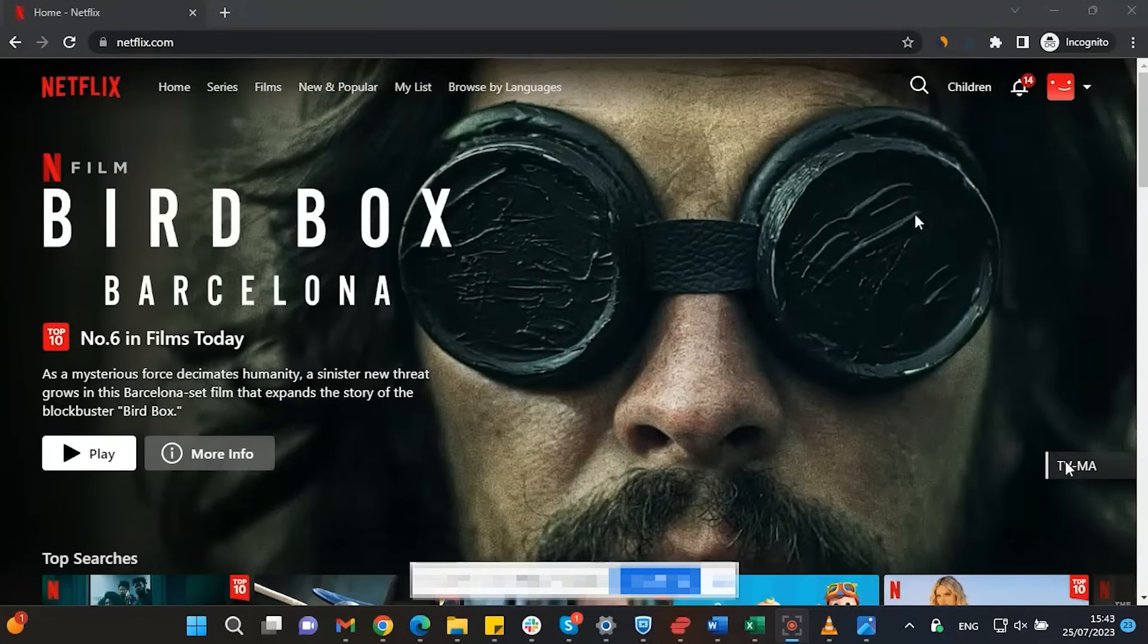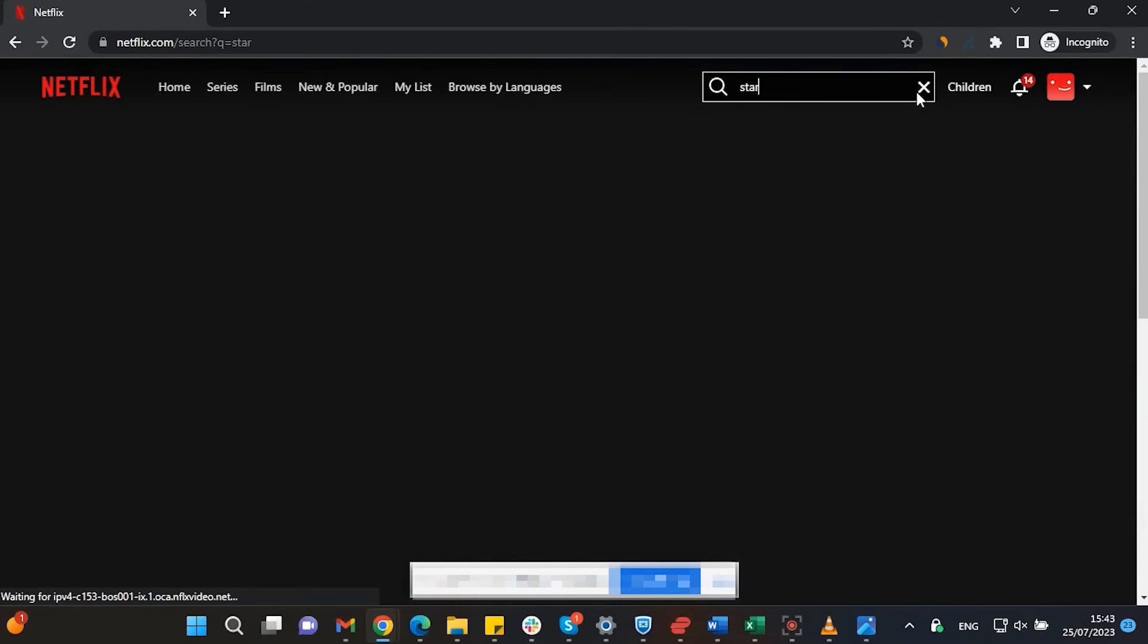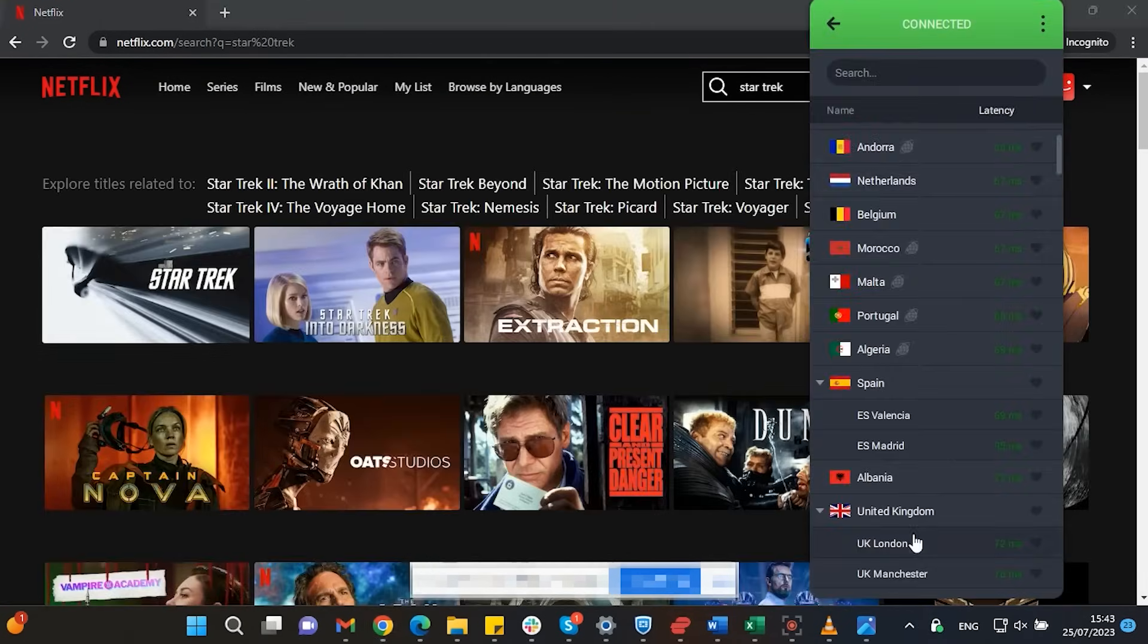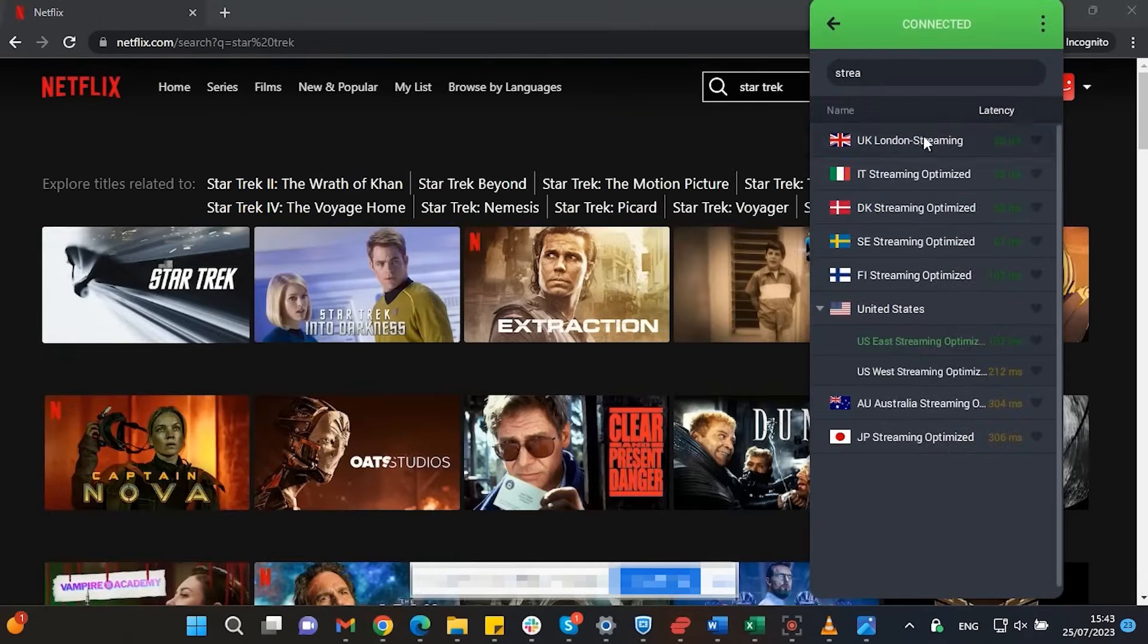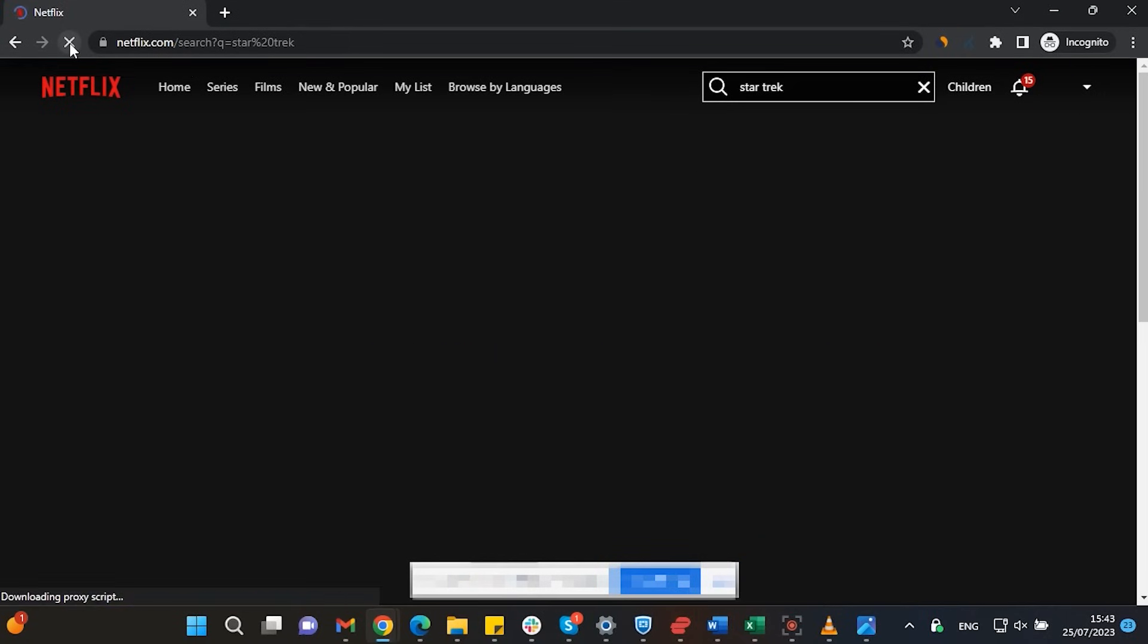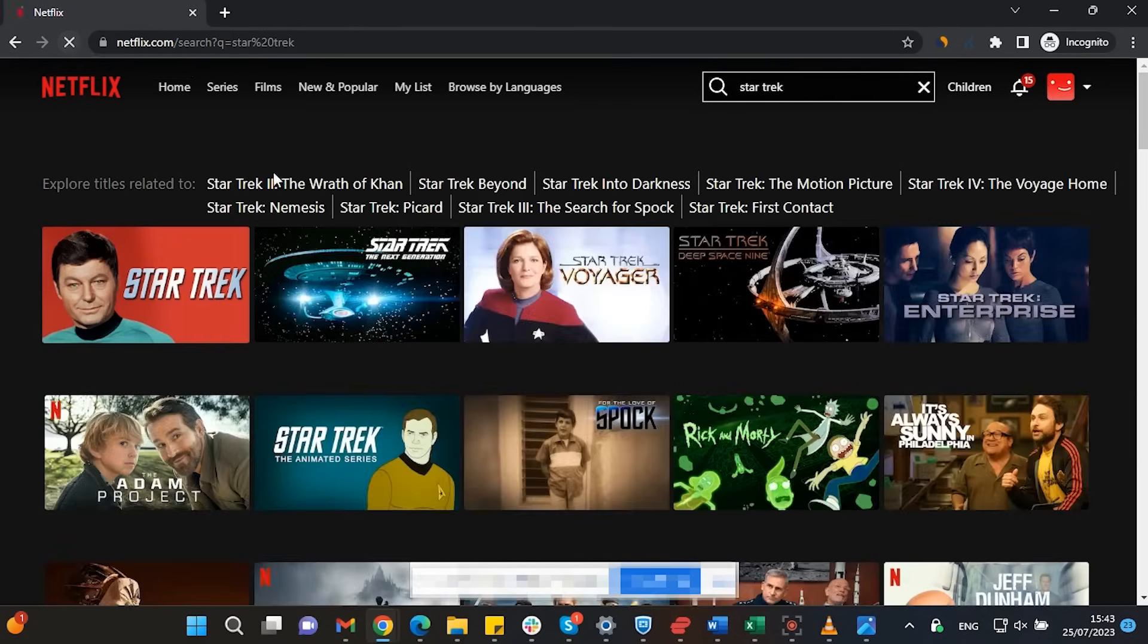Streaming services such as Netflix have different library options based on where you are located. Using Private Internet Access you'll be able to watch those shows or movies that are not available in your current location.